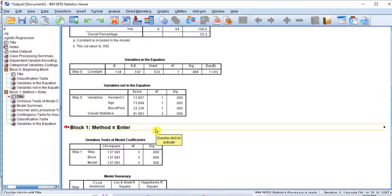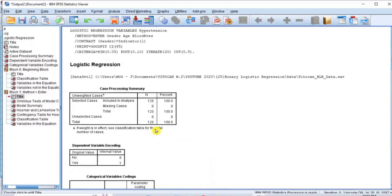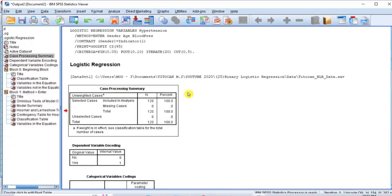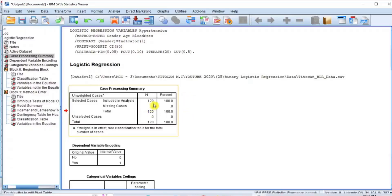Now I will interpret this result step by step. Table 1, the case processing summary. This table shows the total number of respondents and the total number of missing data or cases. As you can see, we have 120 respondents and there is no missing data.